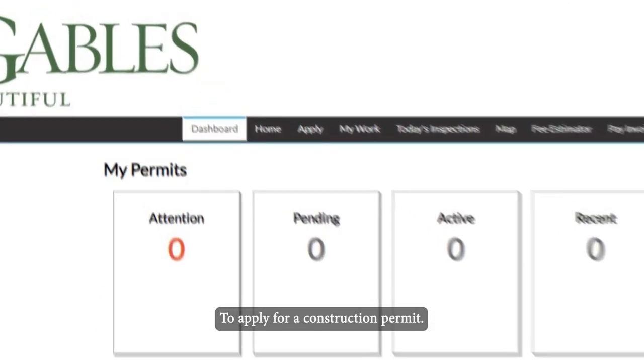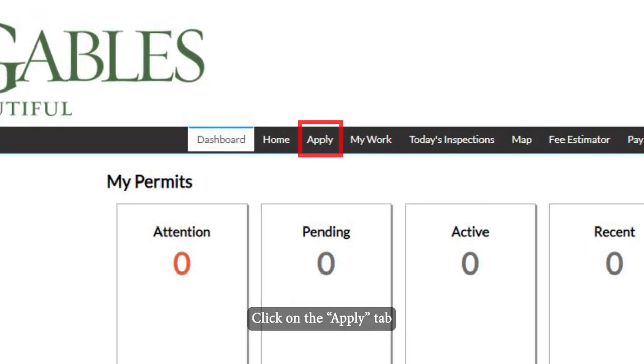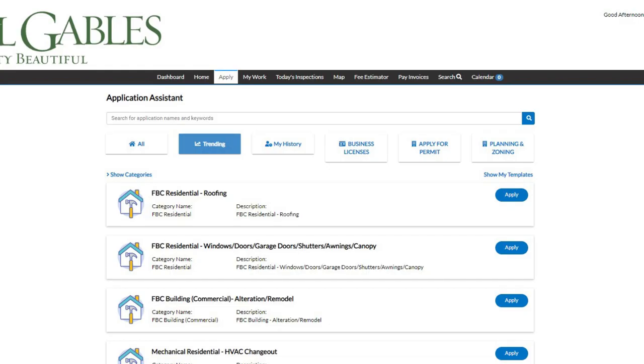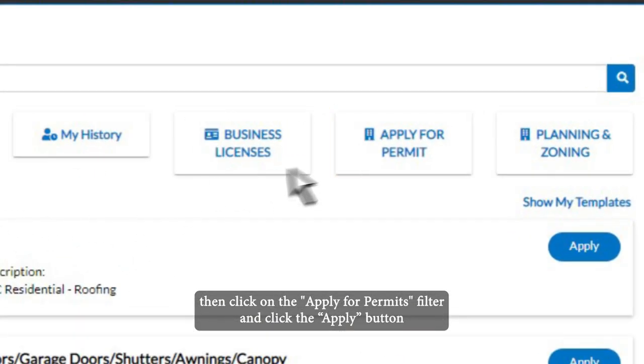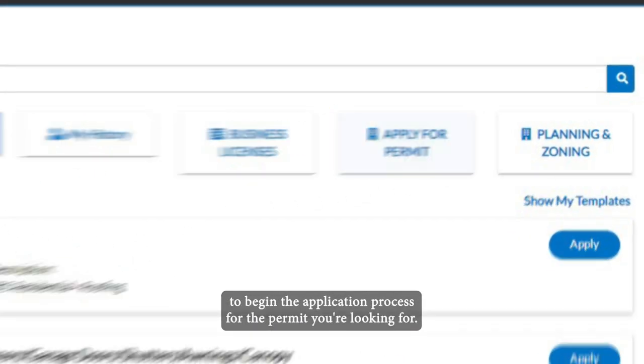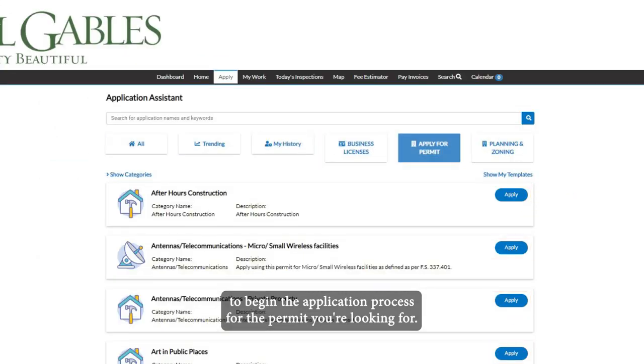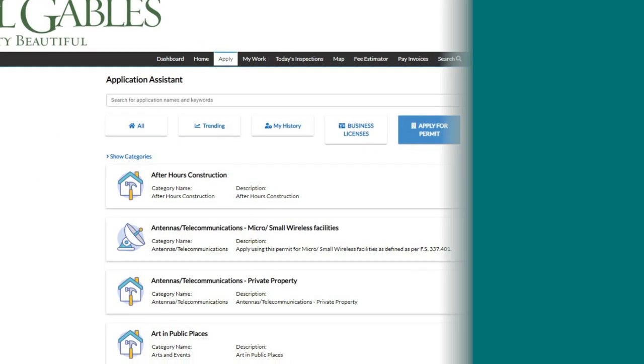To apply for a construction permit, click on the apply tab. Then click on the apply for permits filter and click on the apply button to begin the application process for the permit you're looking for.